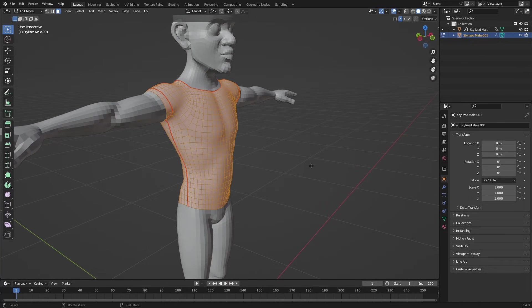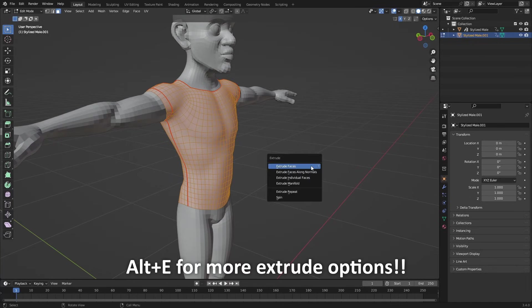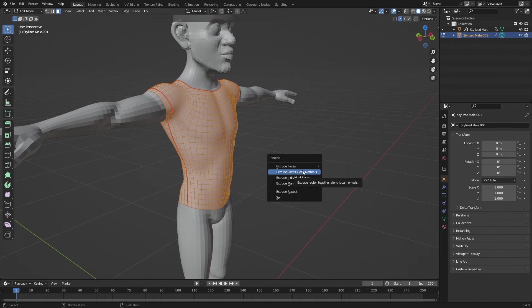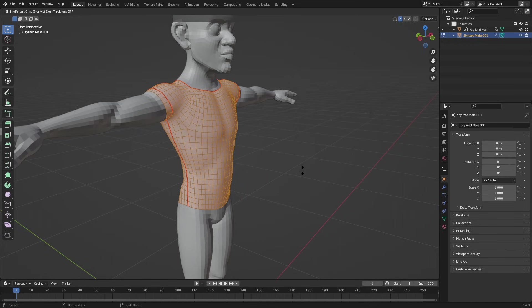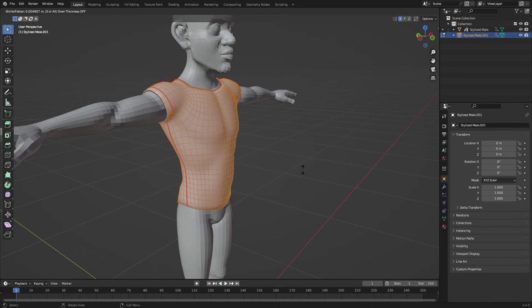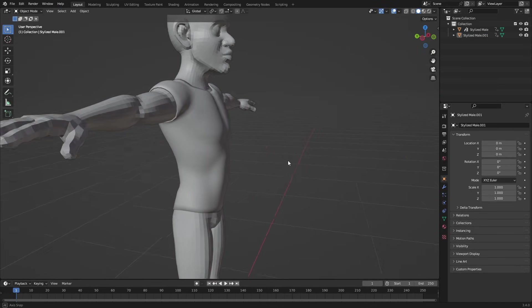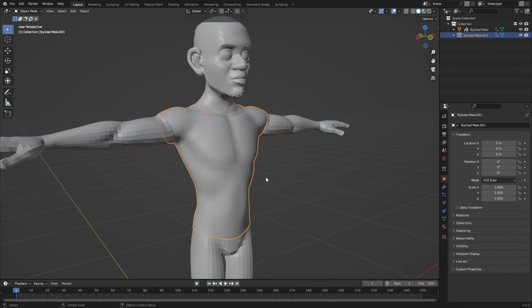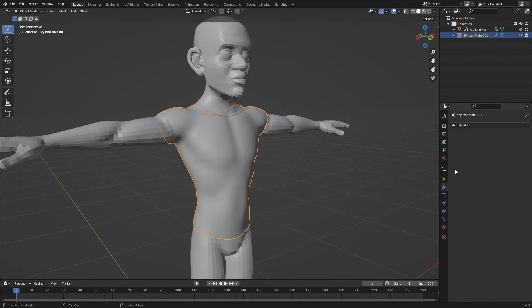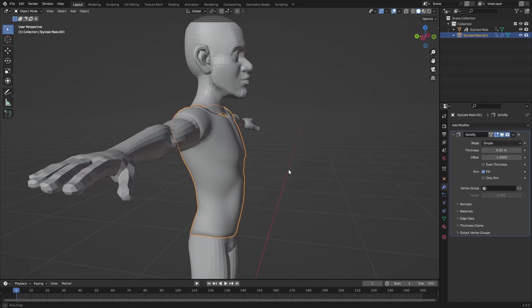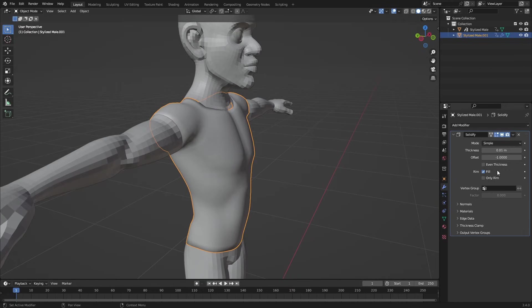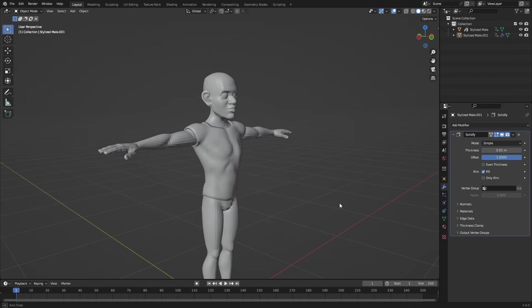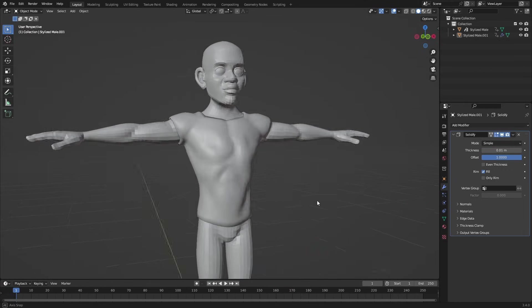You can press Alt E to get this interface and just choose extrude face along normals. And then when you move your mouse, you can have this, add some thickness. Or you can do it the modifier way, just solidify, and it does the same thing. And there you have the clothing.